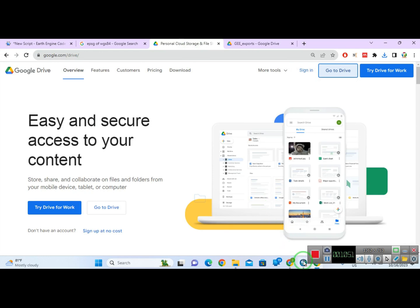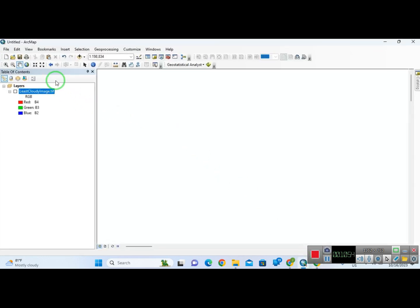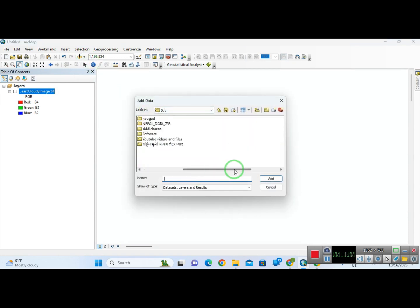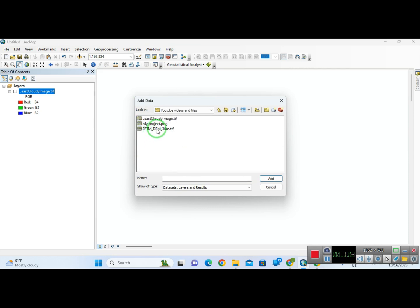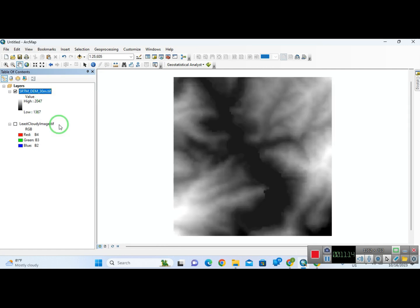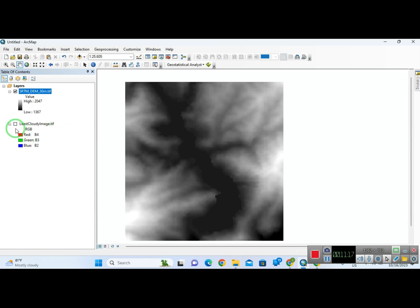Now I am going to open the file and download it. This is my required file here. The lowest elevation is 1367 meters and the highest elevation is 2046–2047 meters.